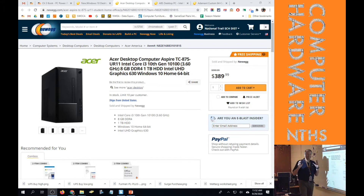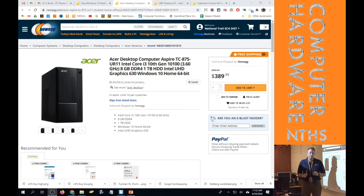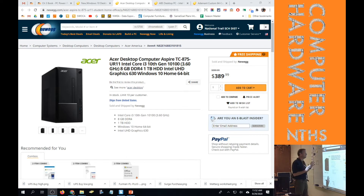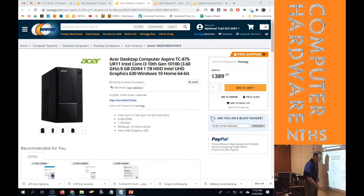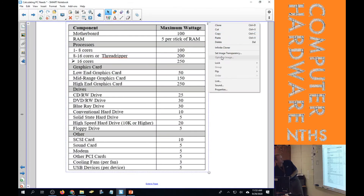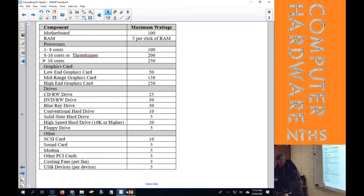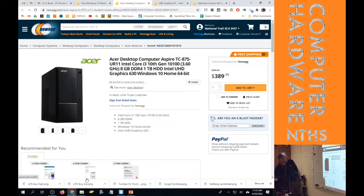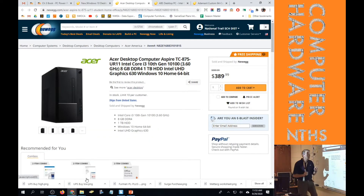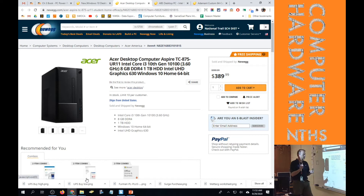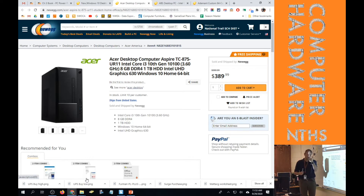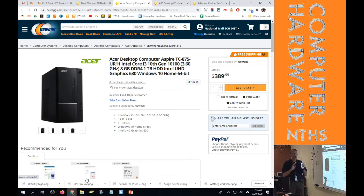We're going to look at a couple different examples of how to figure out real-world power supply issues by looking at three different actual power supplies. We're going to do the calculations over here on the wattage worksheet, doing these three examples straight off of the Newegg website. We need to figure out what the minimum and recommended power supply should be for each one.